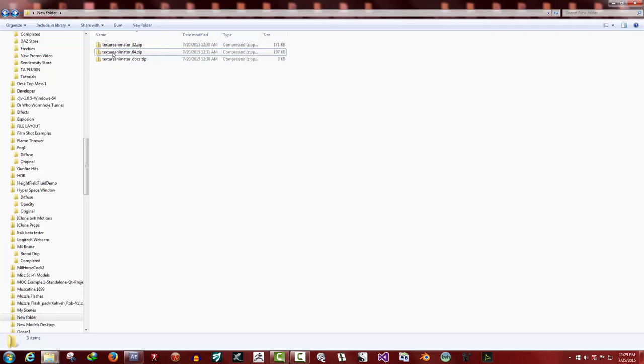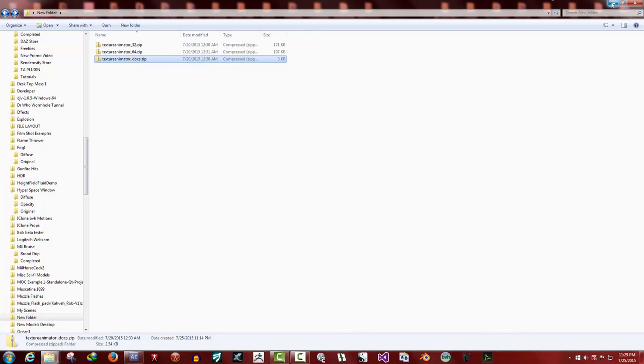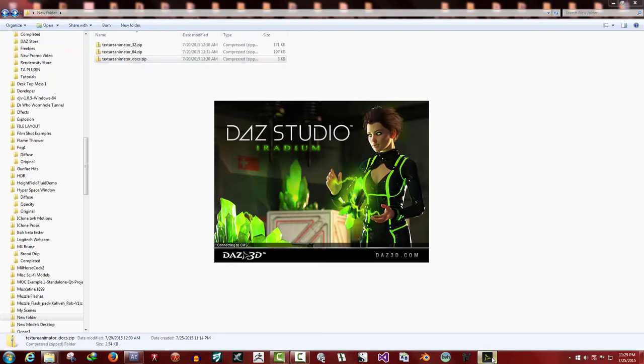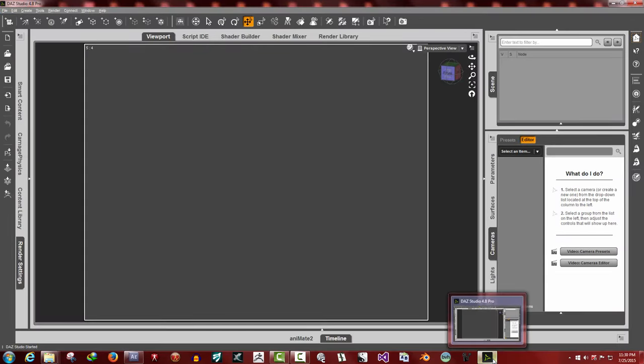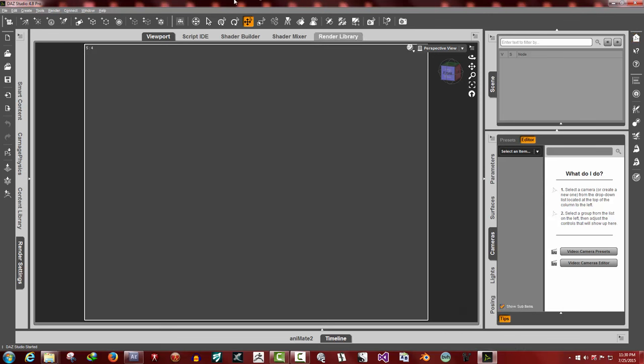Now both the plugin and the documentation for the 64-bit's been installed. So load Daz Studio, and the interface is up.